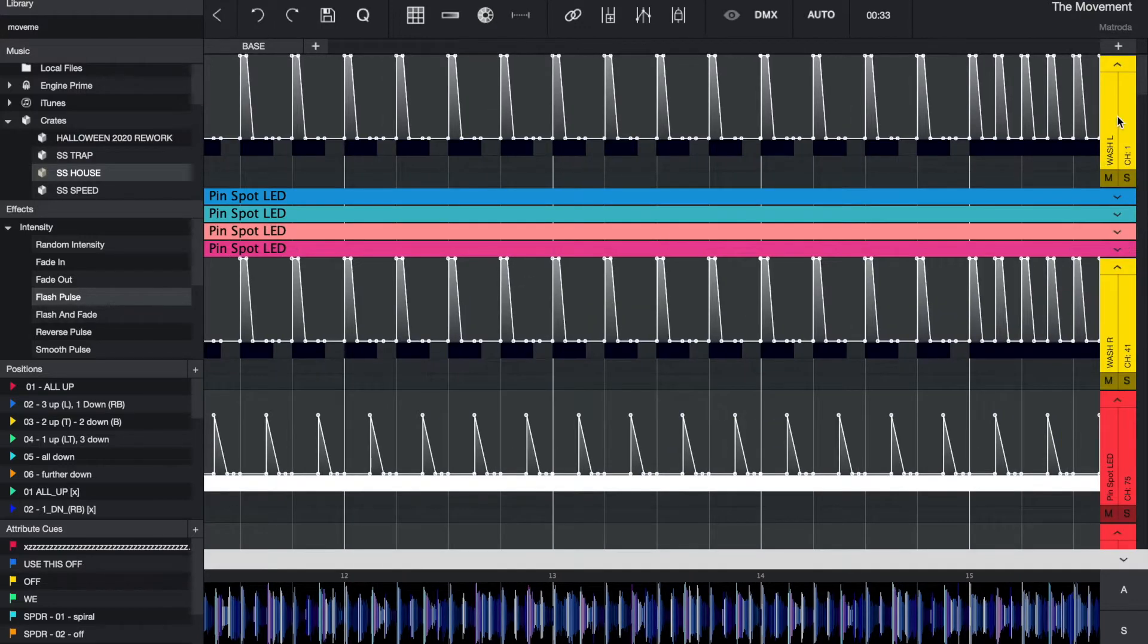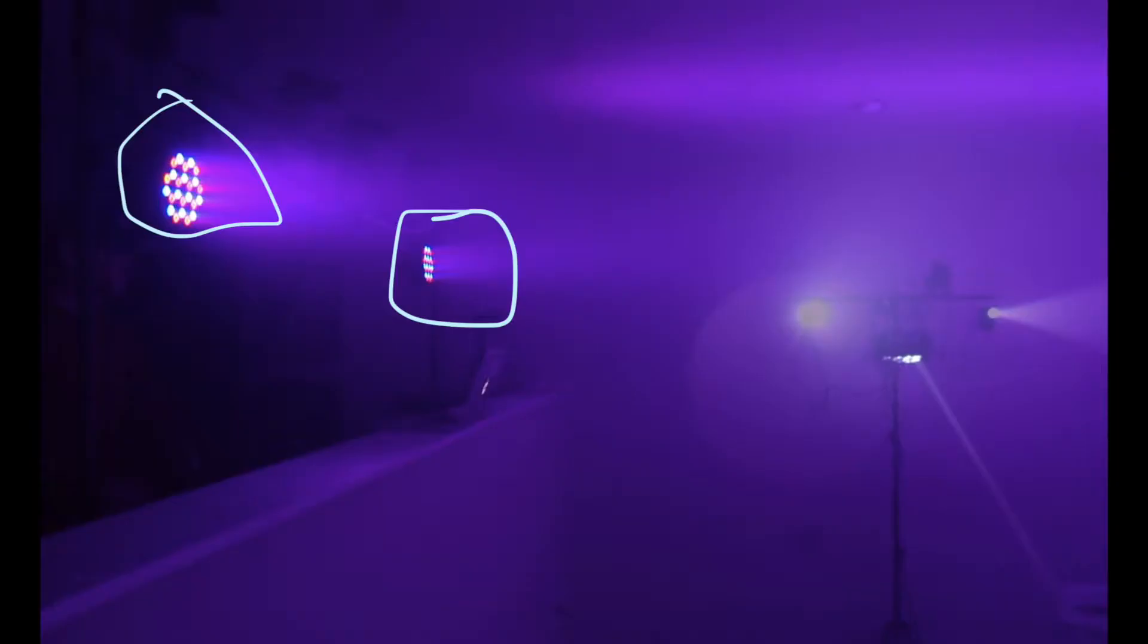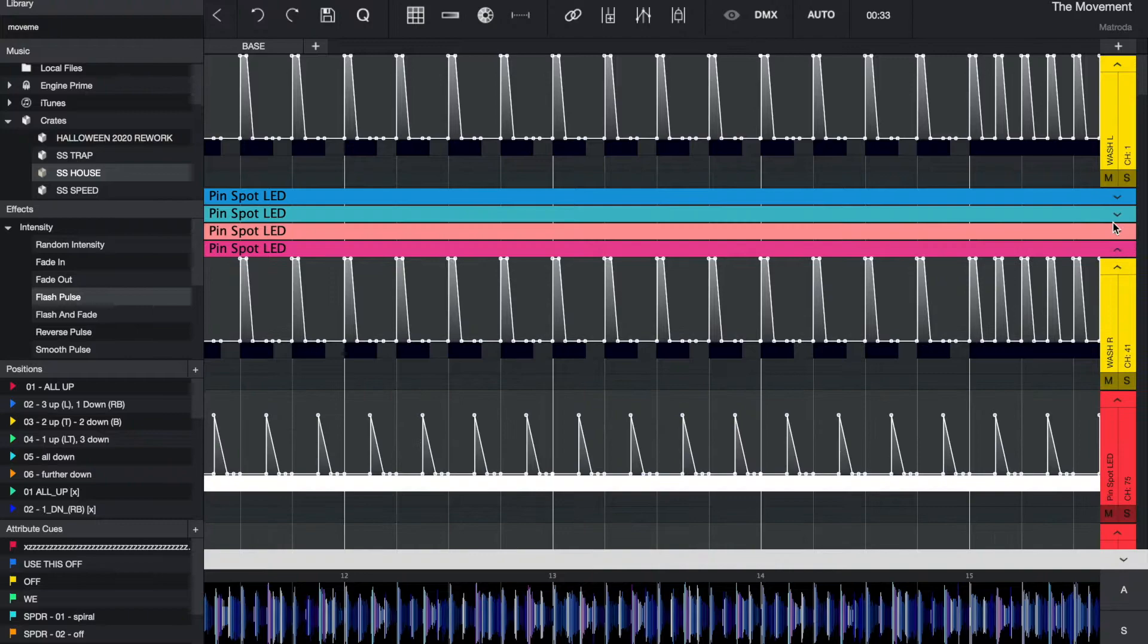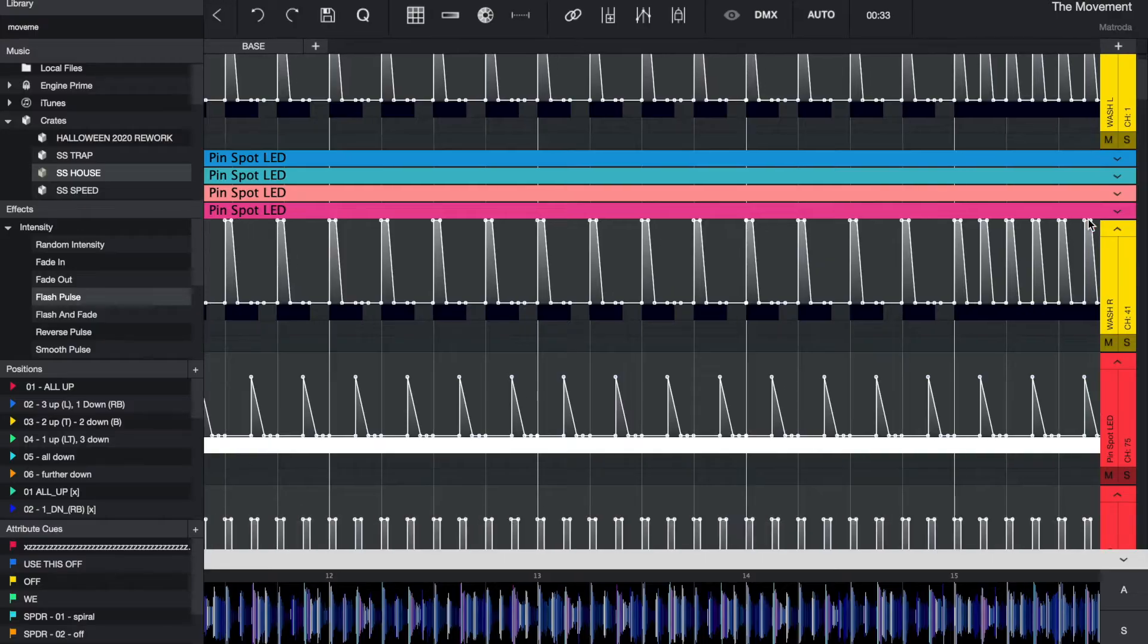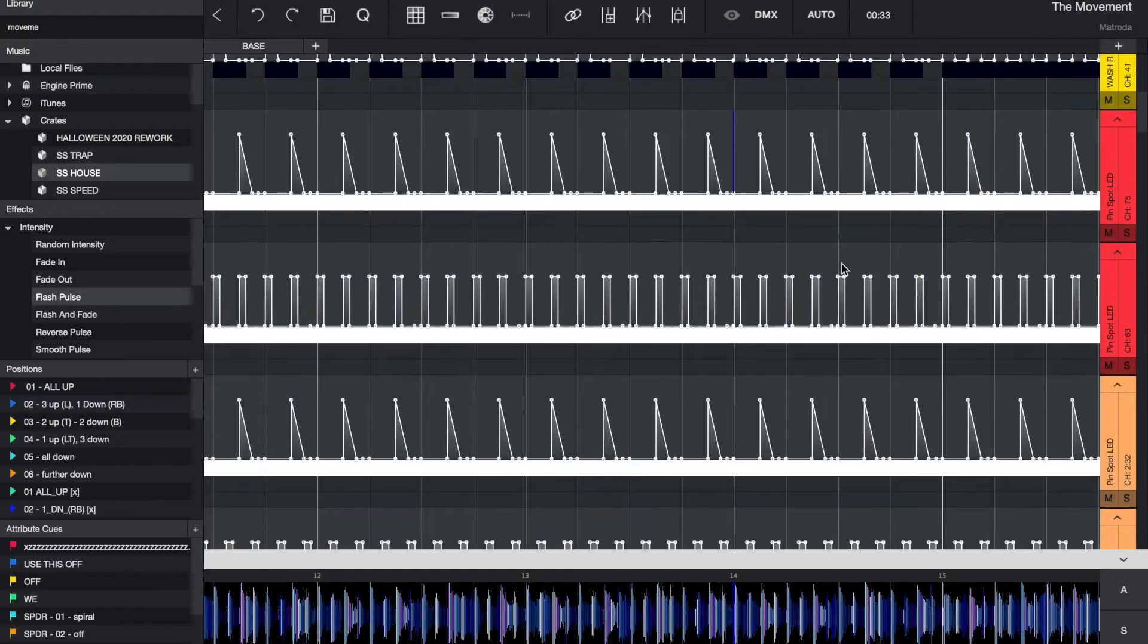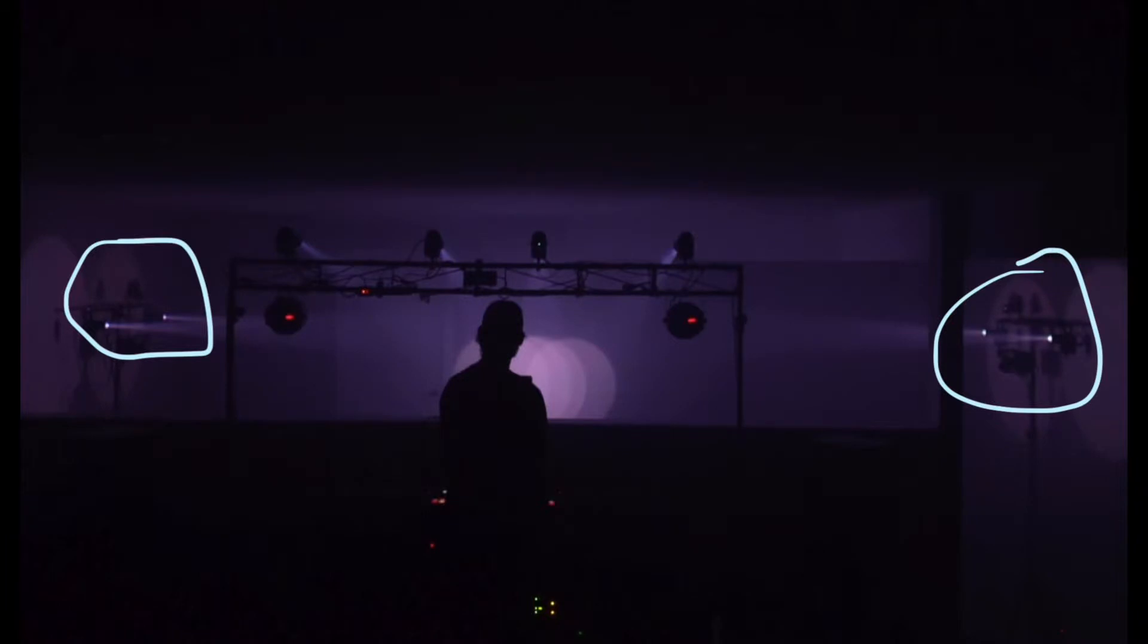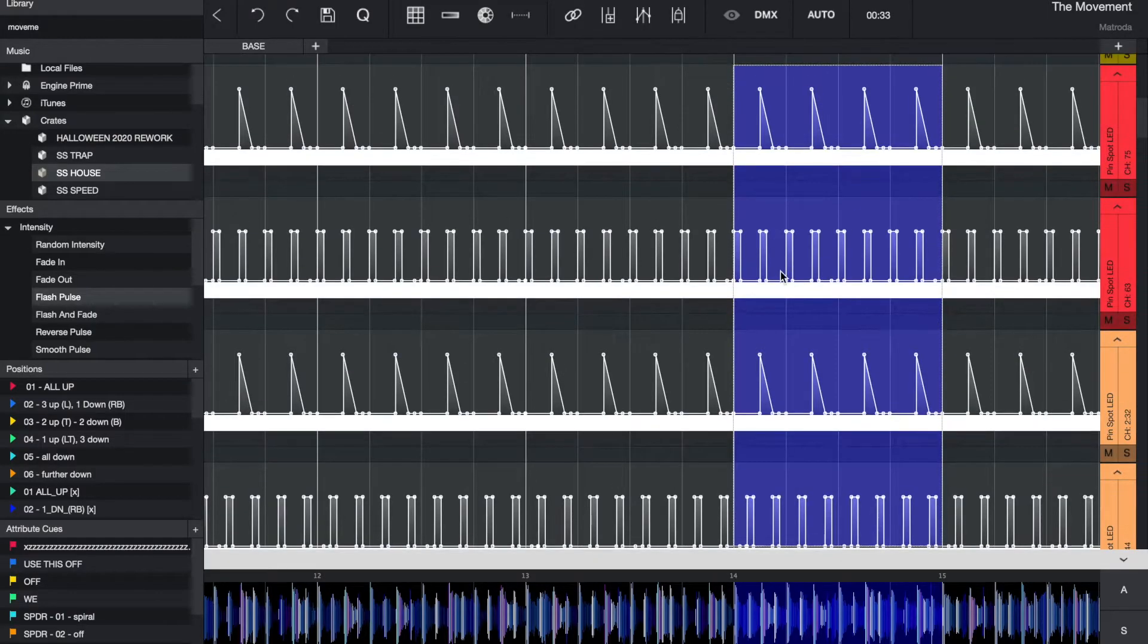So these yellow ones are the color wash lights that are on that center truss. These four right here are the spotlights that are in the center of that truss. They're right in the middle of the center. Then these four right here are the spotlights that are in the peripheral. So these ones are the right, I believe, and then these ones are the left.